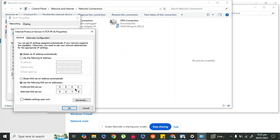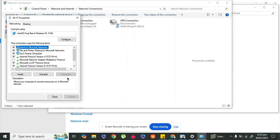This DNS server will basically speed up and boost your internet connection. Click OK. Step one is now completed — this will boost up your internet and we will move to step two.